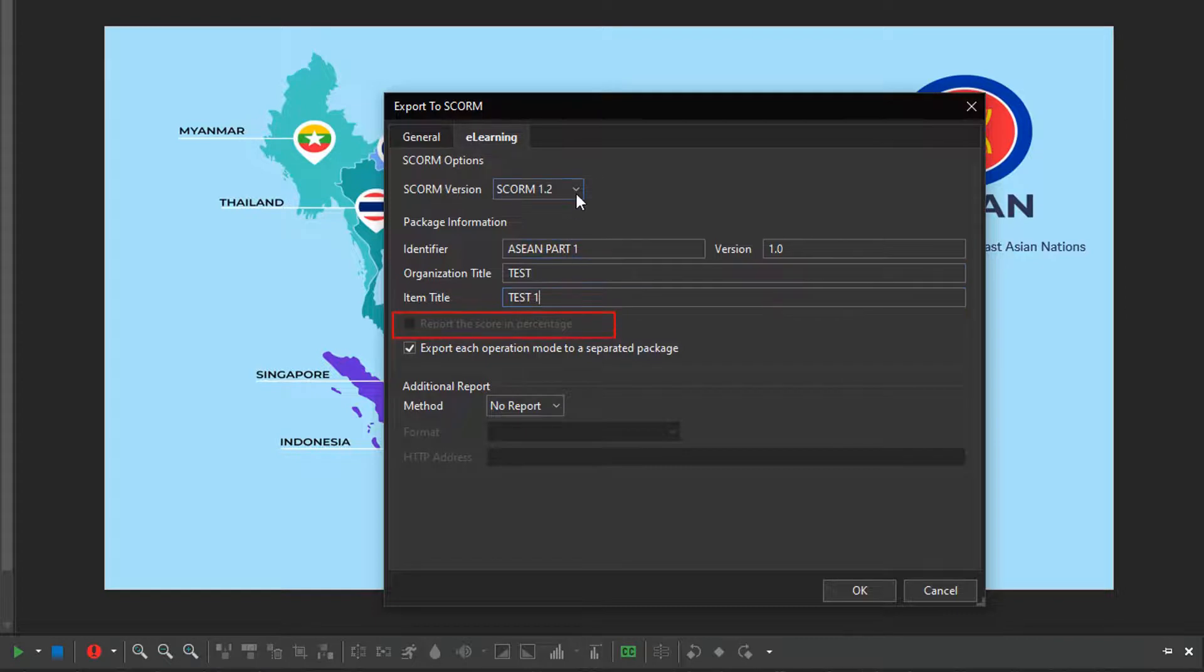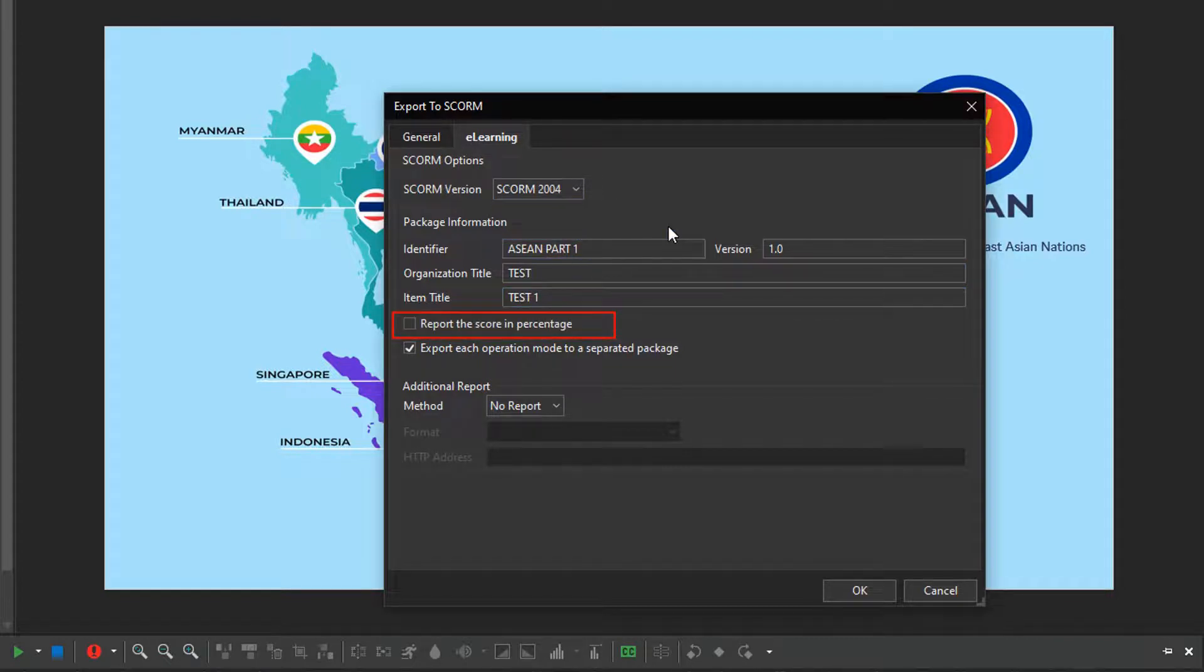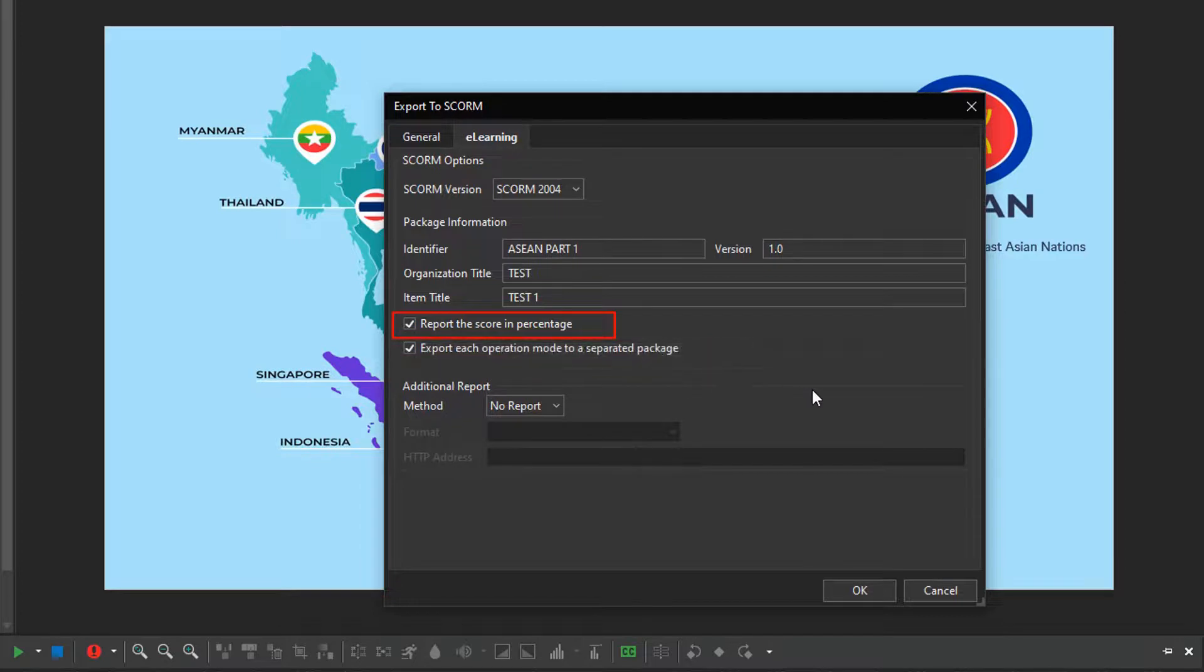The next option is only available in SCORM 2004. Select it to show the score and percentage on the LMS, instead of an absolute value.